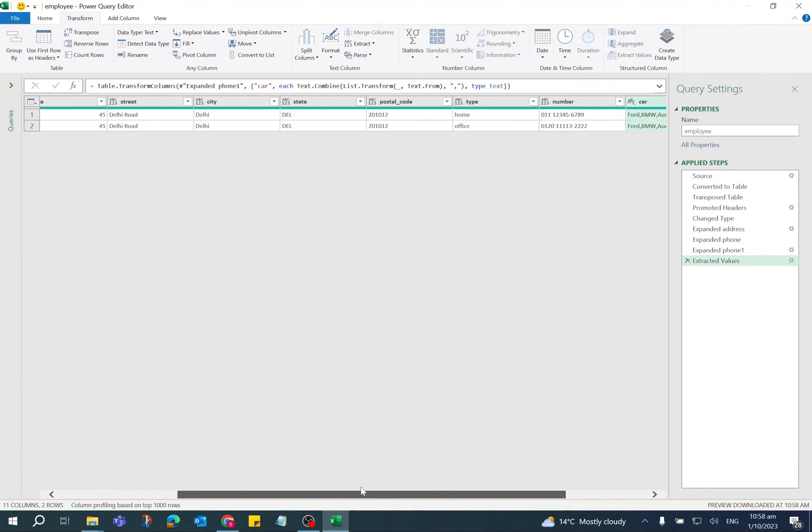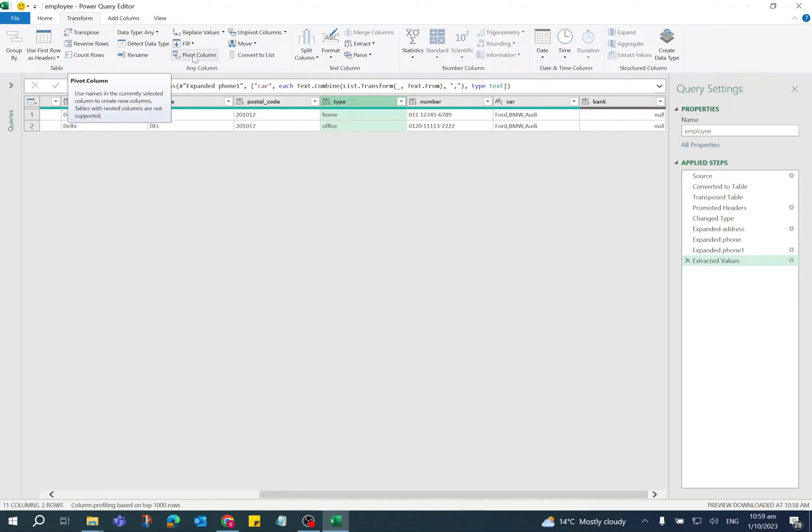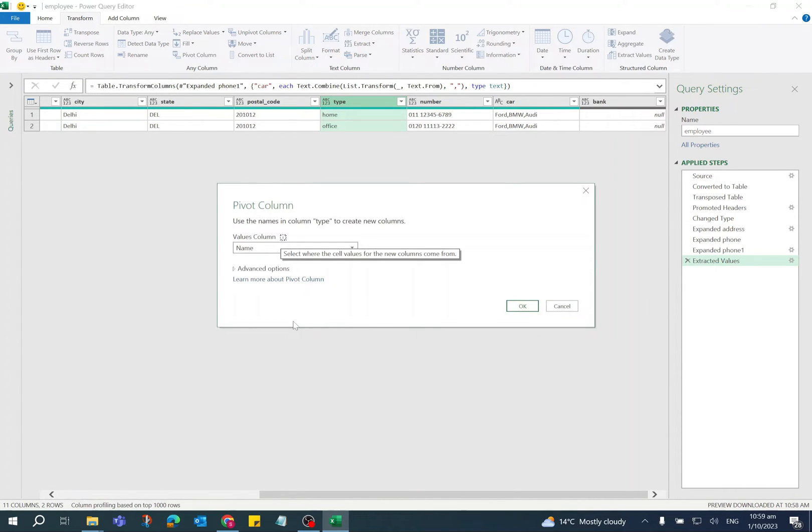Now if you see the data, all the values are same except the phone number type and number. Select type column and click on Pivot Column option.